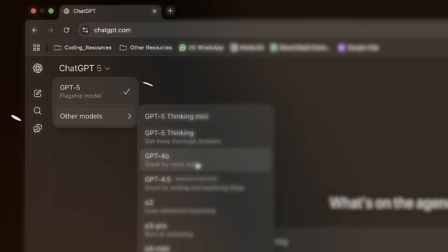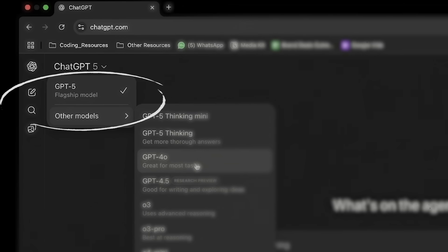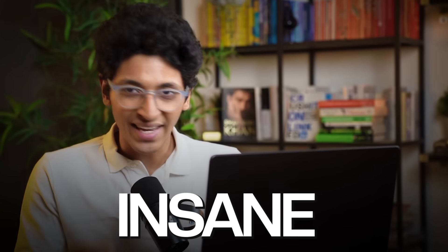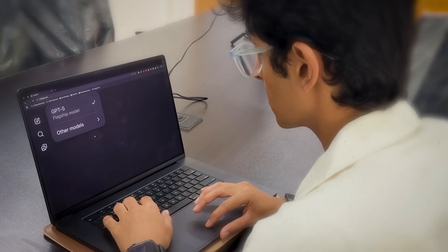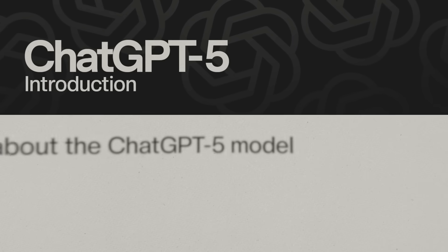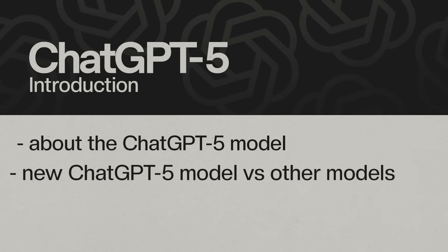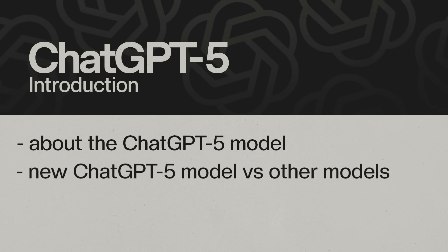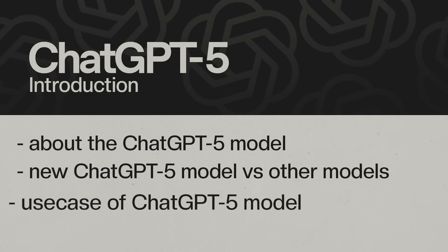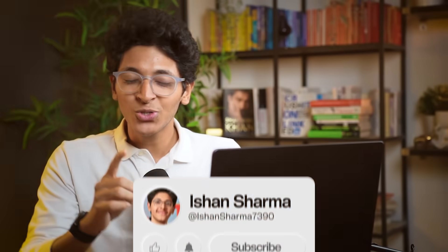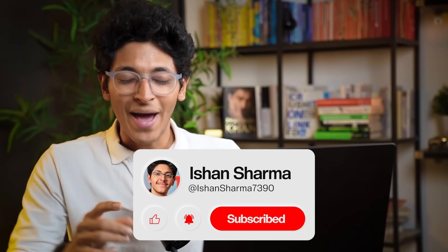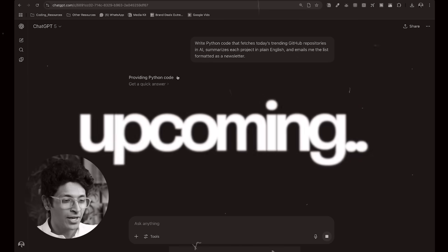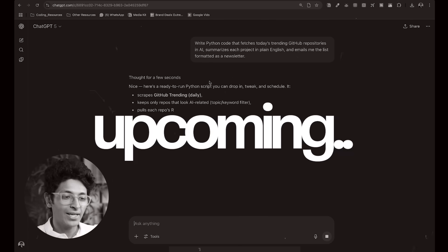OpenAI just unveiled ChatGPT-5 and it is honestly insane. Hi everyone, I'm Ishan Sharma. I've been trying out GPT-5 for the past couple of days and let me show you everything about it. I'll first tell what the model is about, how is it better than the previous ChatGPT models or other models in general, and I'll also give you some examples of what all you can do with it. Make sure you watch till the end, hit the like button and subscribe and this is the very first preview of GPT-5 for all of you.